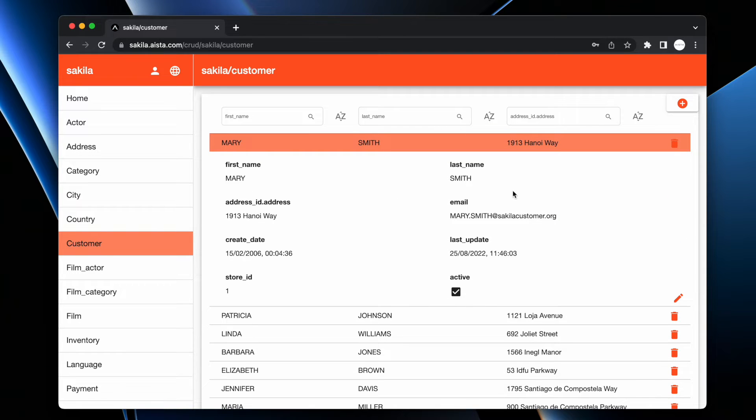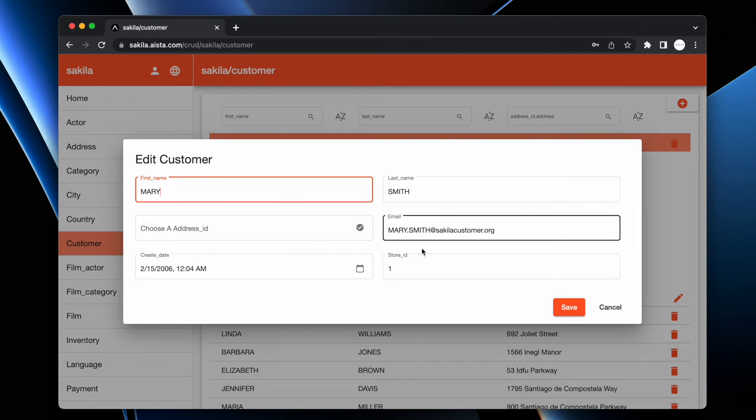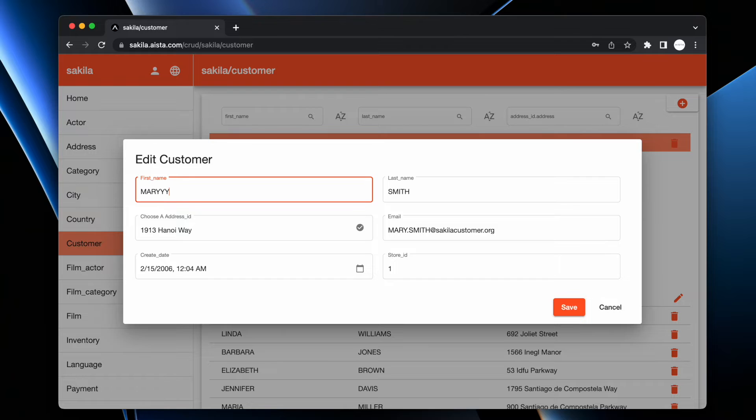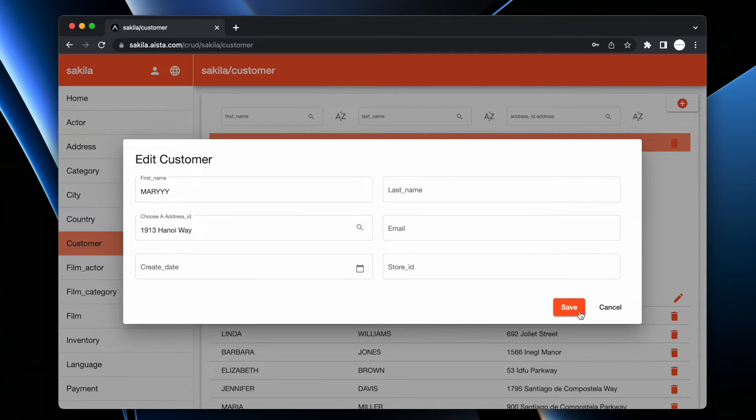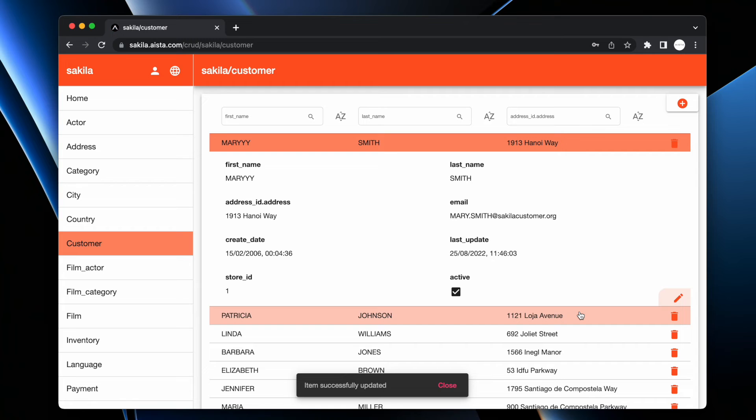So here I got a customer object. It has all of these fields and some of them are possible to update such that if I change the name of Mary here and I click save then it updates Mary's name.